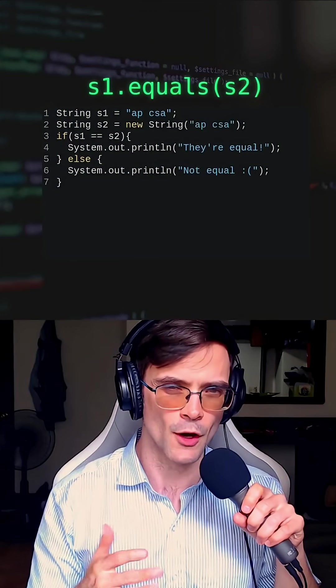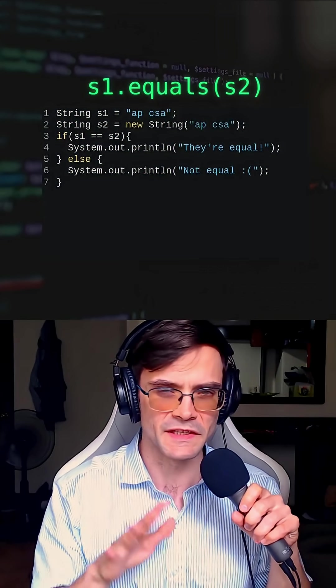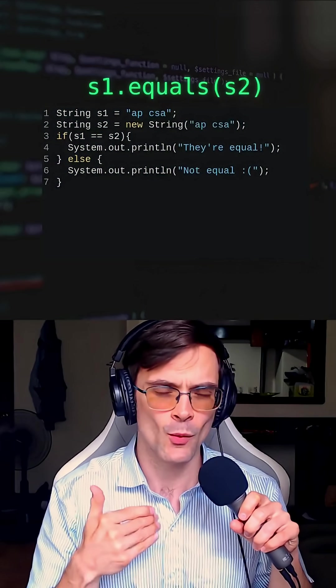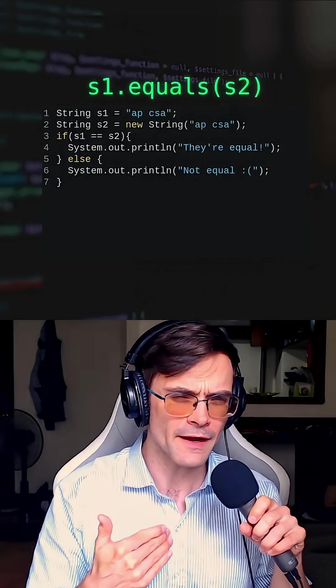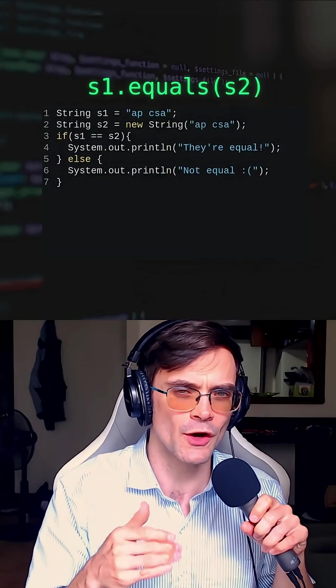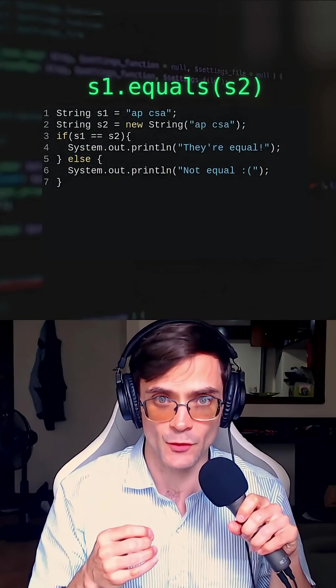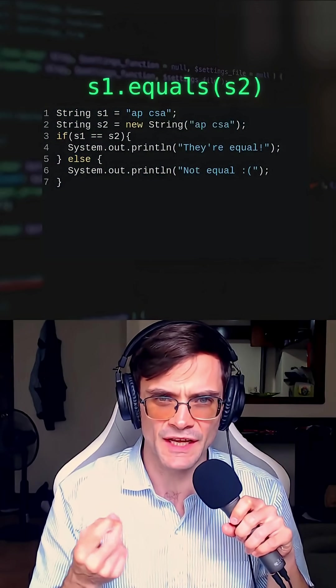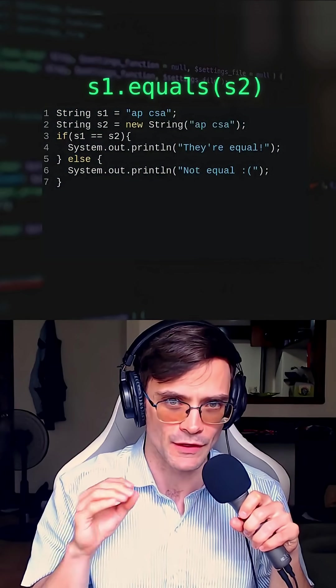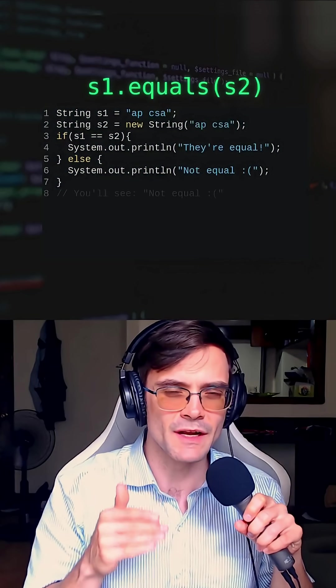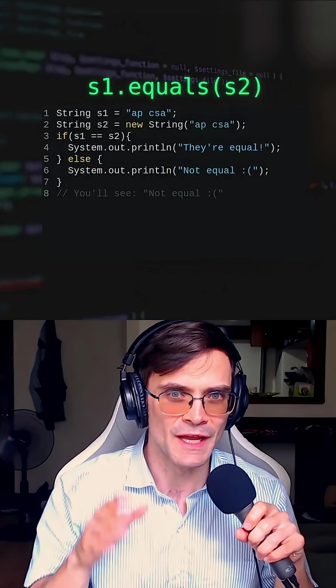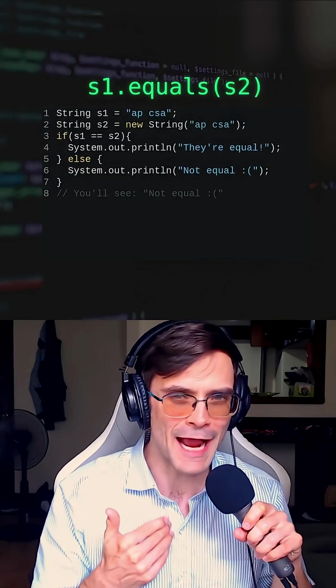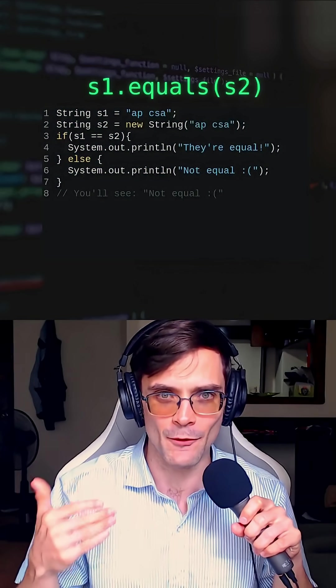Here's some slightly altered code to show you why double equals is not such a good idea. What I've done here on line two is I've gone out of my way to make sure S2 points to a different string in memory that still contains the exact same characters. Now the double equals is going to tell me that these are not equal, even though these two strings are as equal as two strings could ever be.